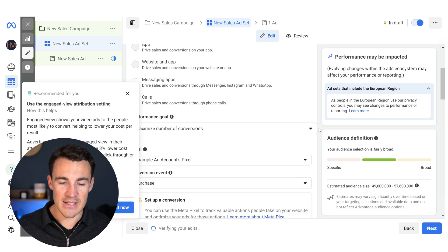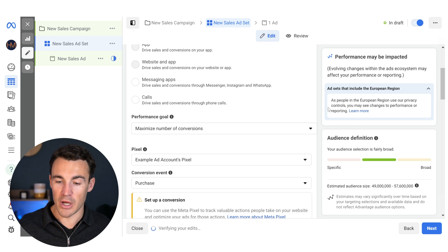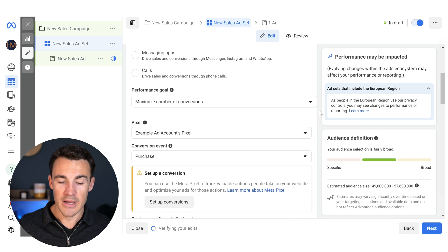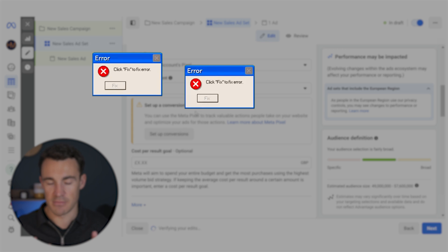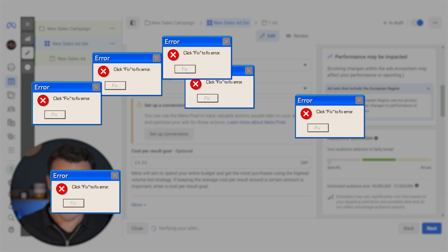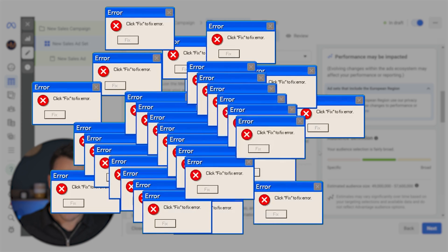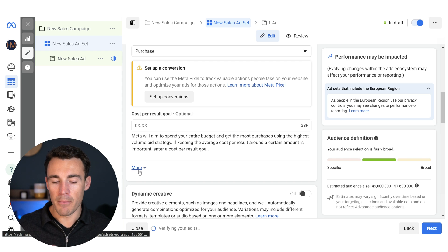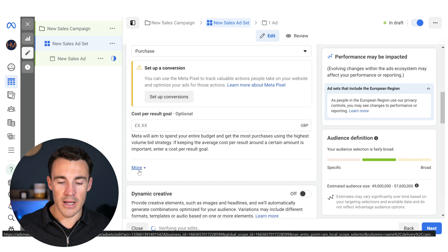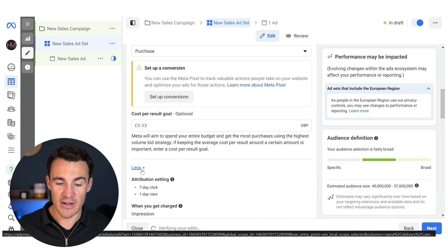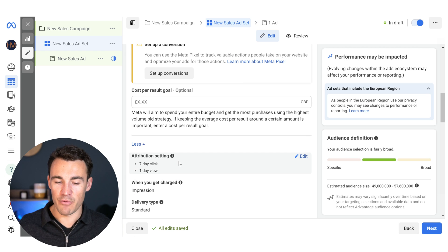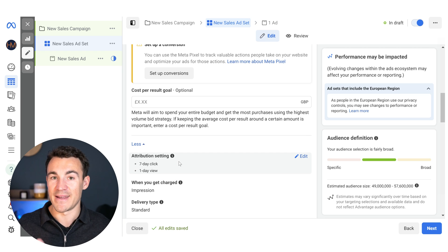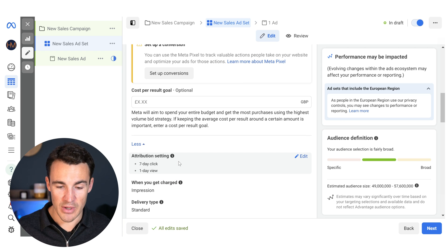So all fairly standard stuff. If you've watched my videos, you've probably heard me talk about that in the past. This is just popping up with errors because this is an example ad account. But if we keep going, we can see this little 'more' option here, and if we click on this, we will see that there are a few different things under here. And today what I really want to talk about is the attribution setting.